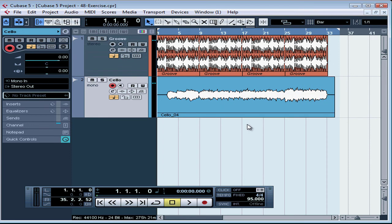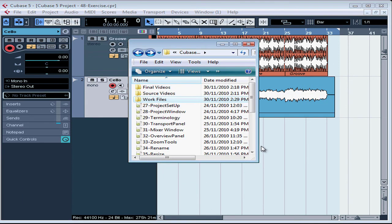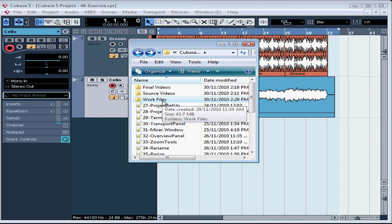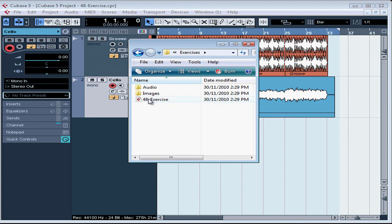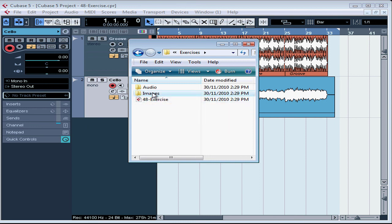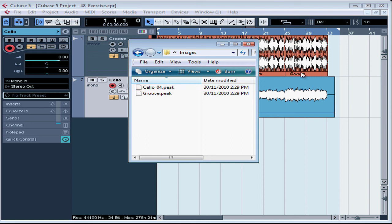And Cubase backs up our audio files. Let's go take a look at our Windows Explorer. Here's the folder where I created the Exercise folder. And here is Exercises. Here we have the backup file for 48. The image is used to create the events that we see displayed here.